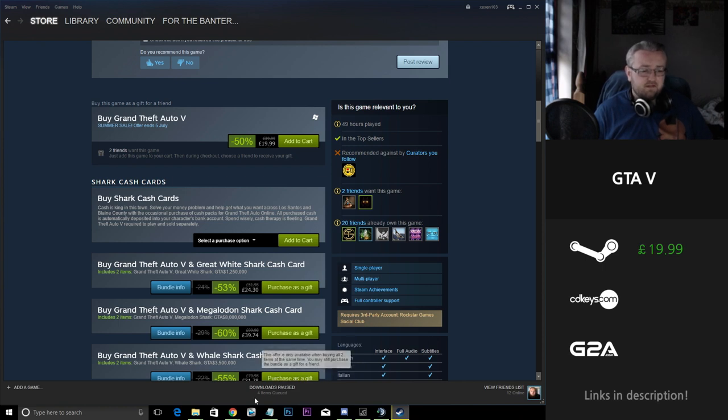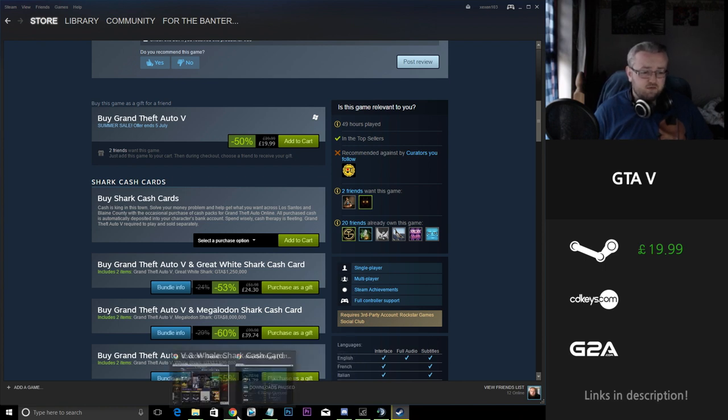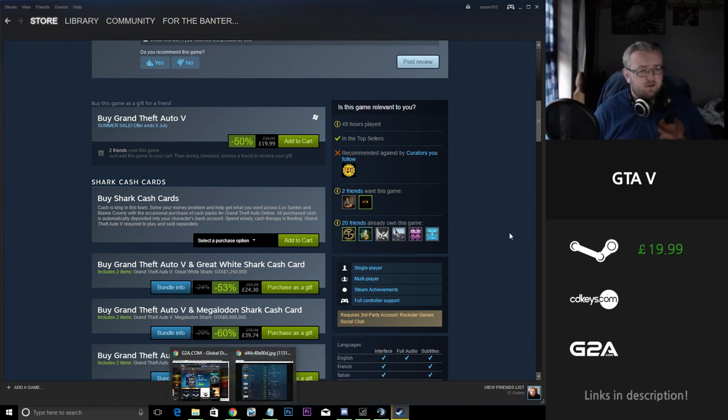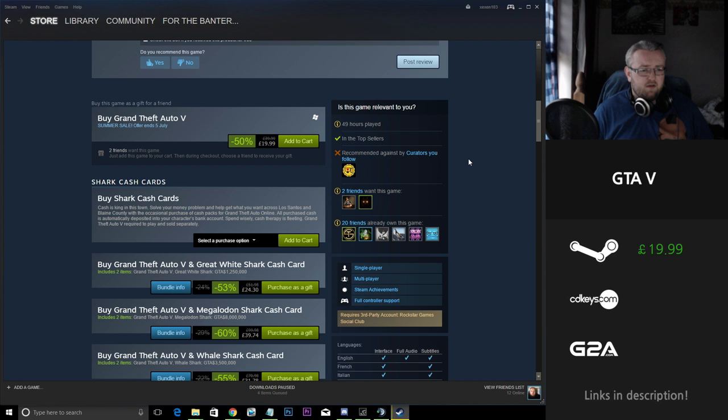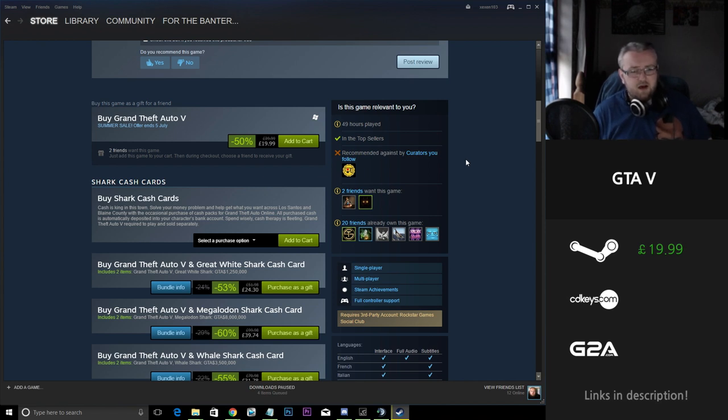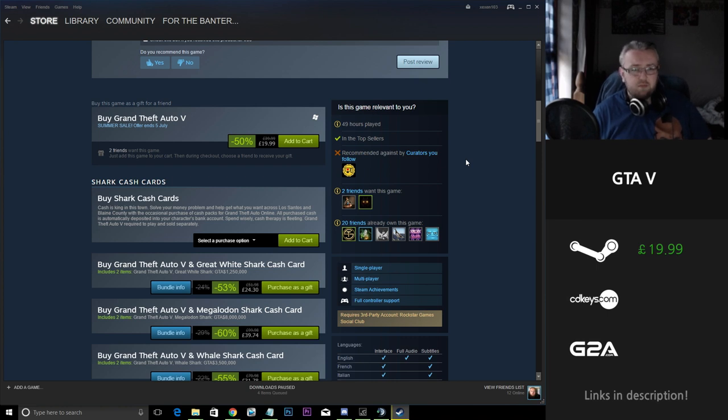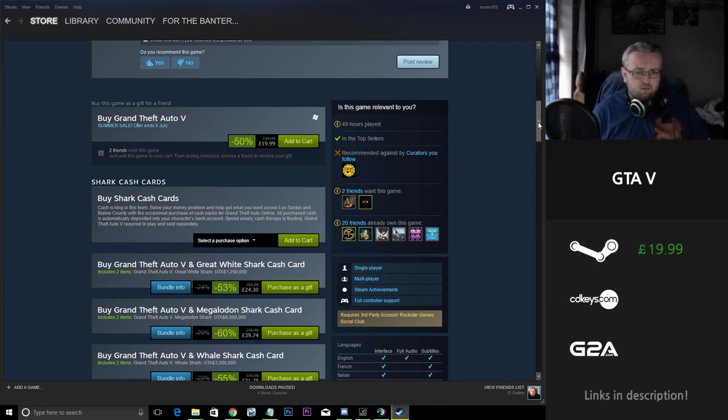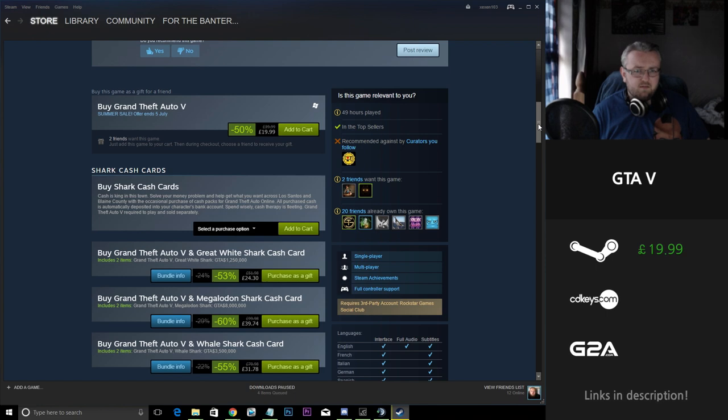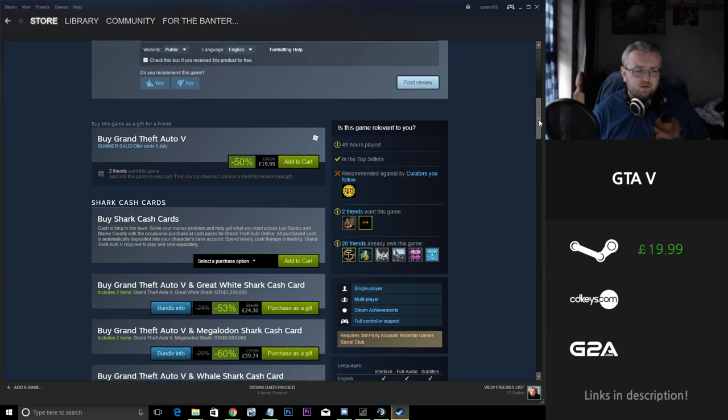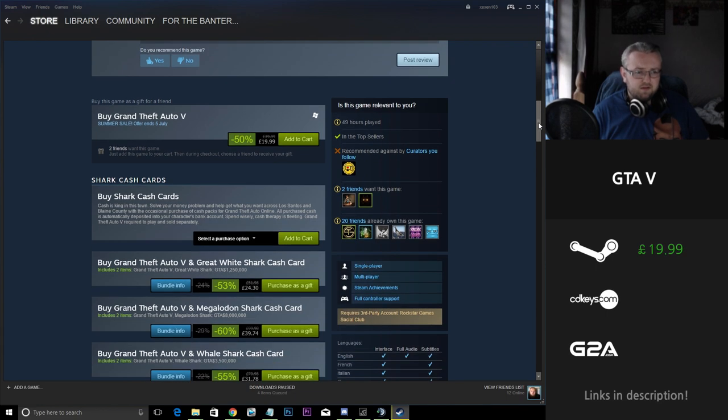I bought GTA 5 on PC at launch and it was very expensive. I had it previously on the Xbox 360 and felt kind of bad pumping out so much money for it, but it is a very well optimized game and it does play well on the PC.